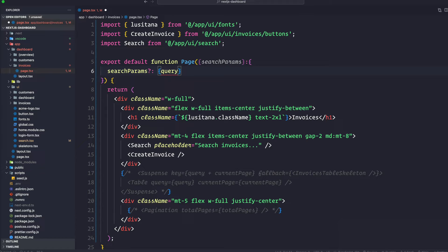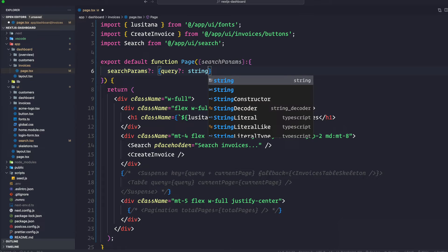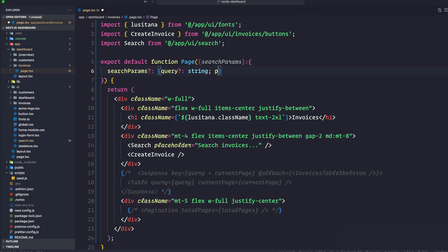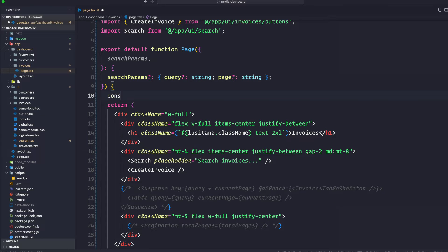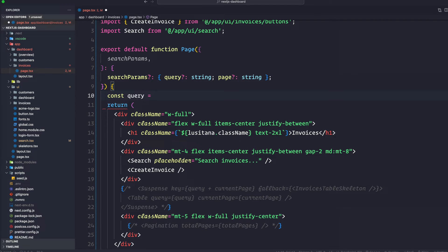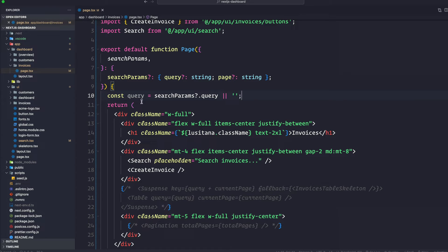We're also going to say page is optional as well. Just before you return something, we're going to create a query variable. We're going to say if searchParams exists then get the query param from searchParams, else it's going to be an empty string. So query checks if searchParams exists, gets the query param, and falls back to empty string.